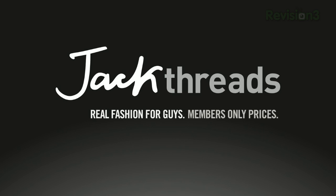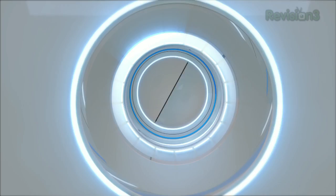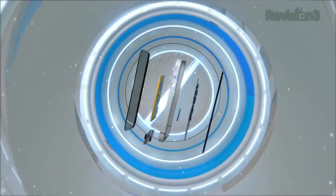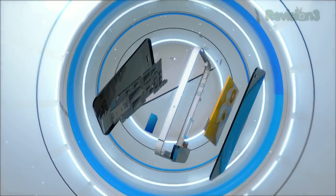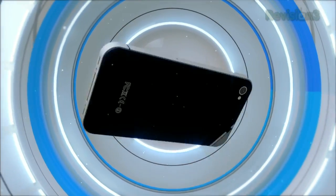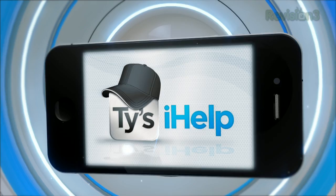This episode of Ty's Eye Help is brought to you by Jackthreads. What's up guys?